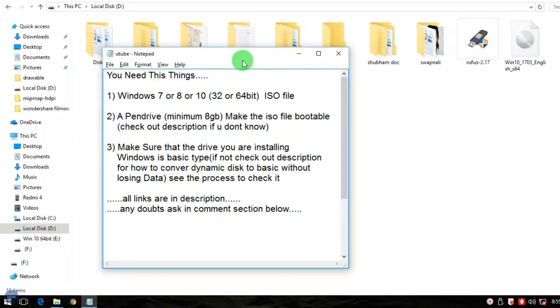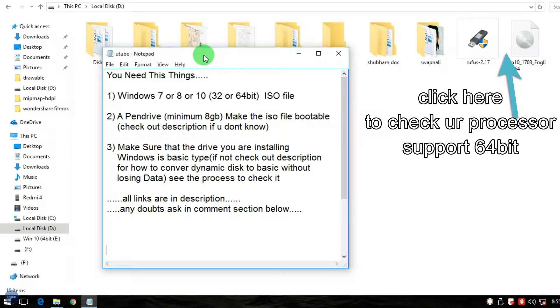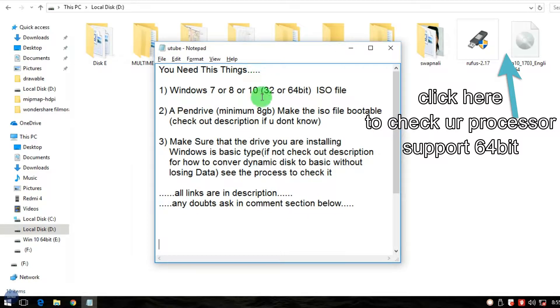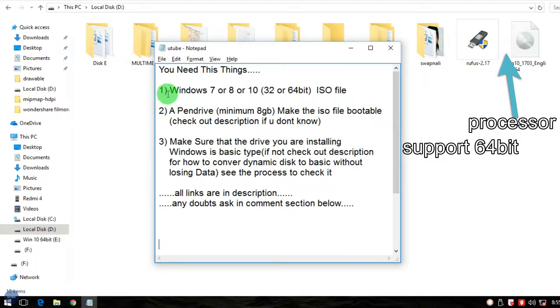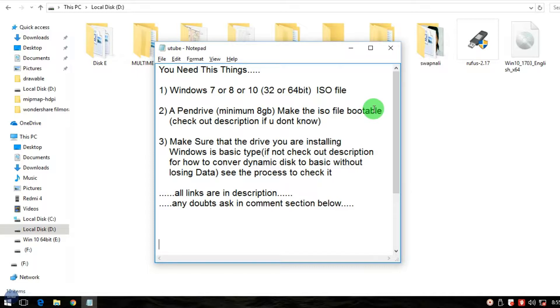Hey guys, my name is Shibam from Evrtech, and today I'm going to show you how you can install a 64-bit operating system on a 32-bit PC or any operating system on a PC. But make sure when you install a 64-bit operating system, your processor should support 64-bit.